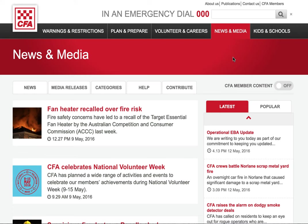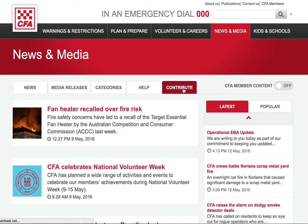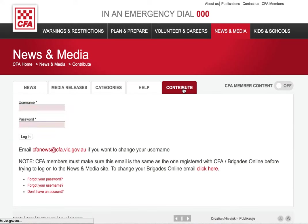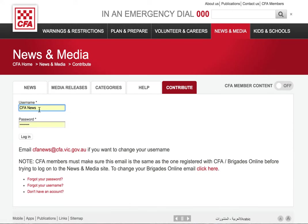To upload an article to the CFA News and Media site, click on the Contribute tab. That takes you to the login page. Enter your username and password and click on login.